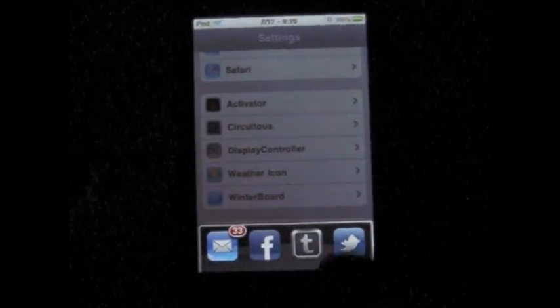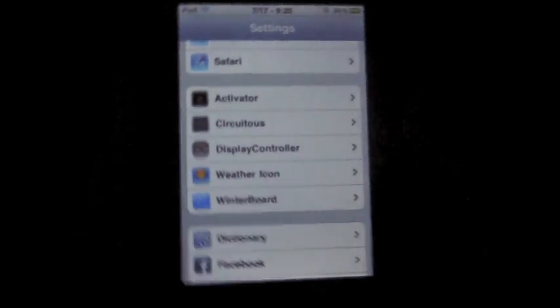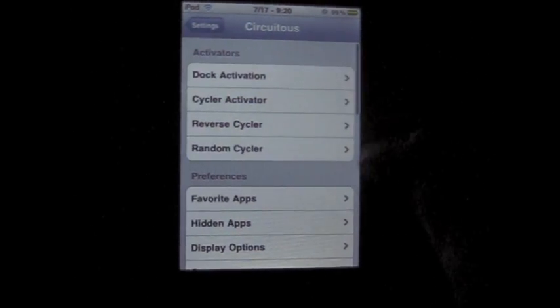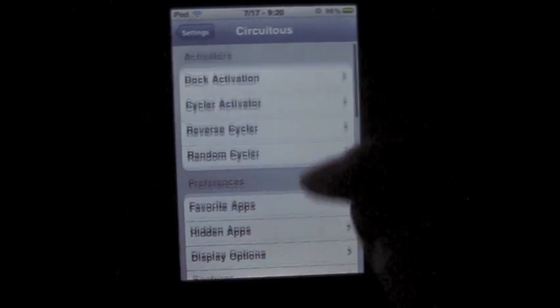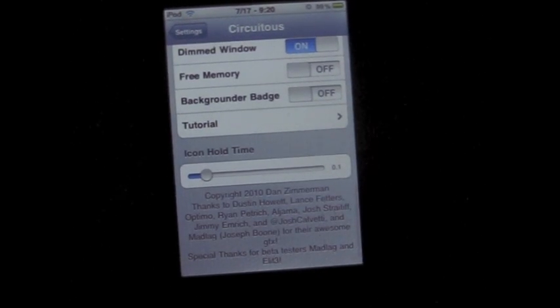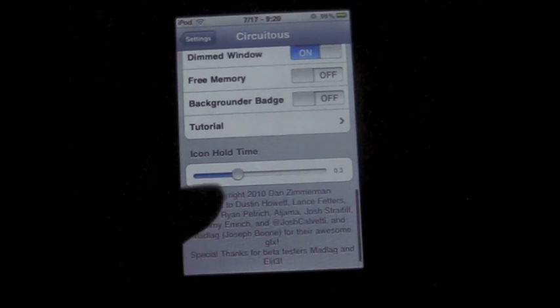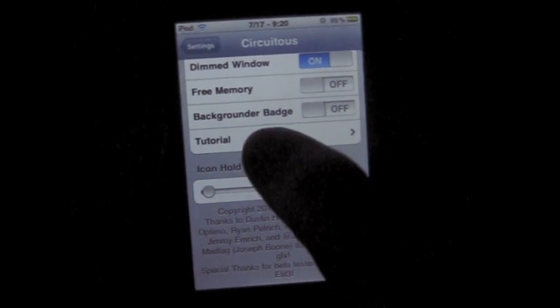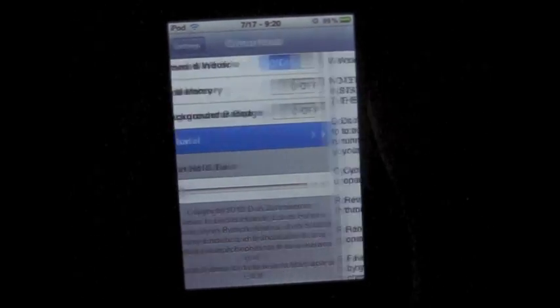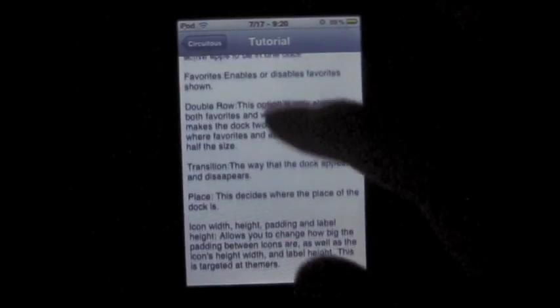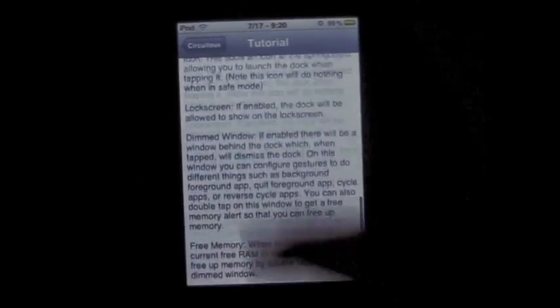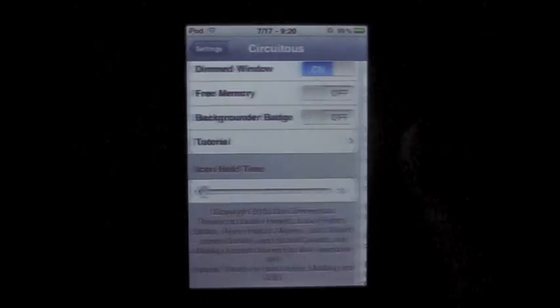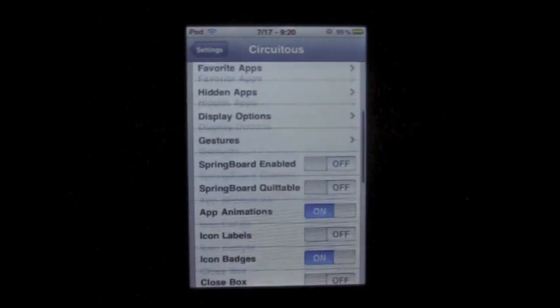So once you download this, you get quite a few options. Go to Circuitous and then you can look at all these options and figure out what they do. You can change the settings for yourself. If you don't know what anything means, just tap the tutorial button here and it'll give you a list of what everything means, what it does, if you turn on or off what it means, and so on. You can make everything to your liking.